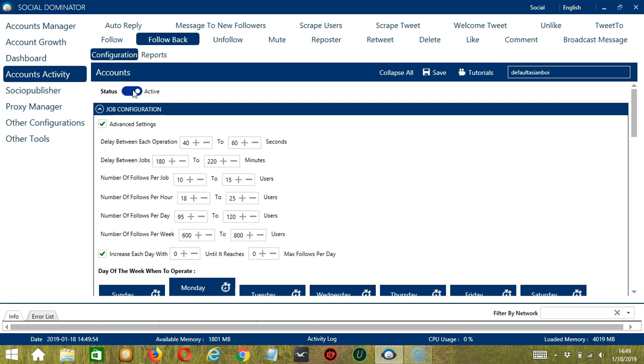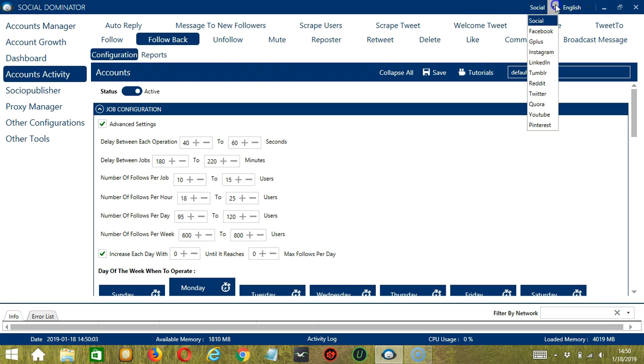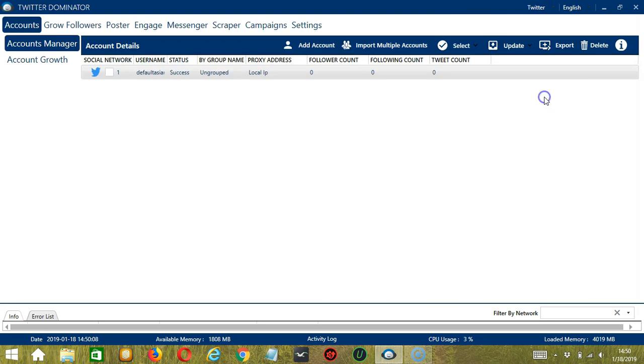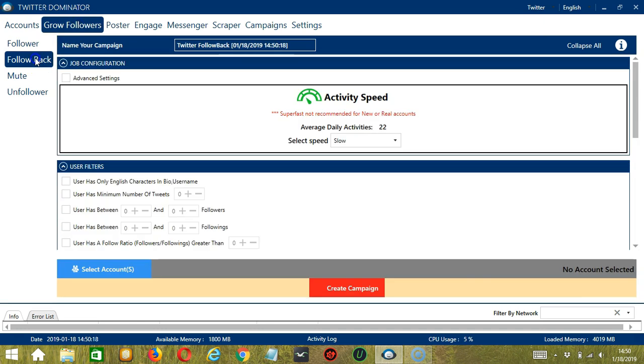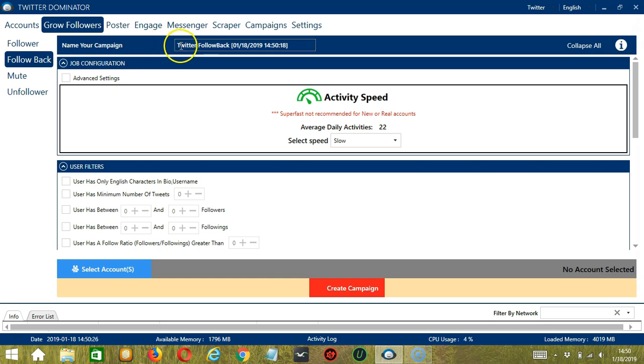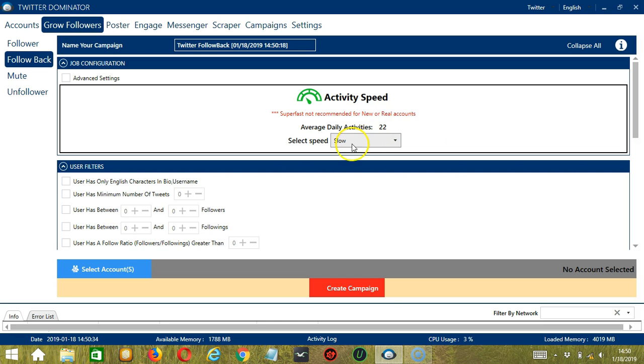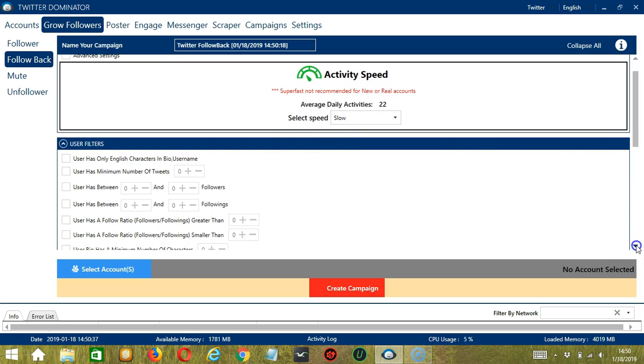This one allows us to create campaigns, which is perfect for multiple accounts. To start, let's go to the upper right corner of the app and click the social drop down button. Let's select Twitter. This will automatically bring us to the Accounts tab. Let's switch to Grow Followers and select Follow Back at the left side of the app, because we want to follow back on Twitter. Here, we can name our campaign. Let's call it Twitter Follow Back. For Job Configuration, an Average Daily Activities of 22 should be okay, so let's select Slow.